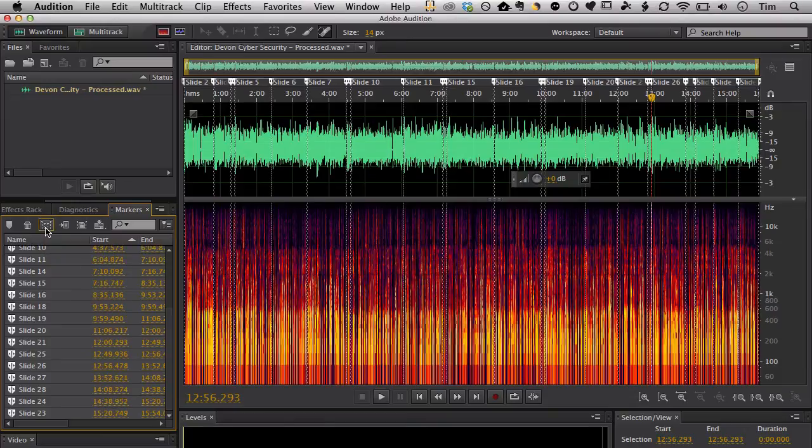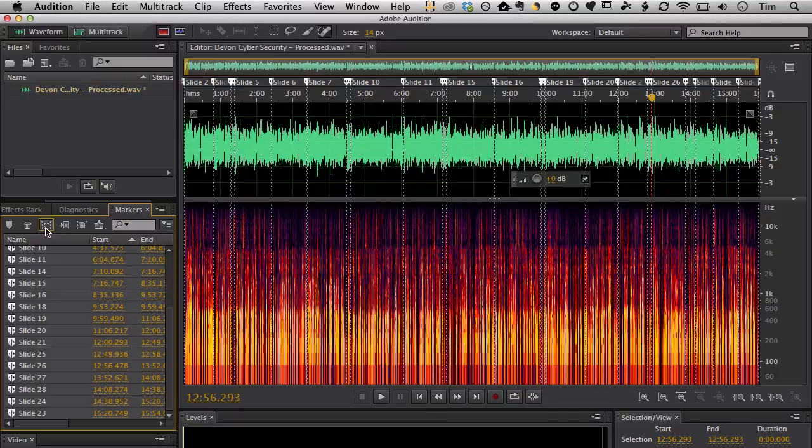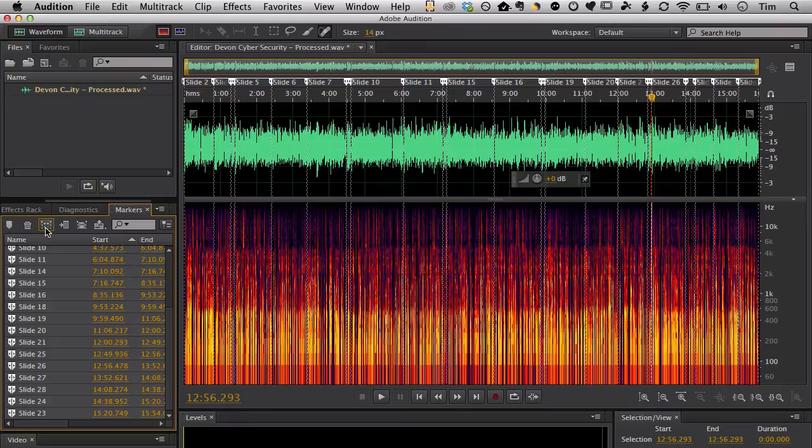And now you can see the markers themselves on the screen have changed into these dotted kind of chain looking lines. But you can also see now in the markers palette that every marker has a starting time and an ending time. So it's not just markers that are marking a certain time, but markers that are marking specified regions, each with a start and an end time.